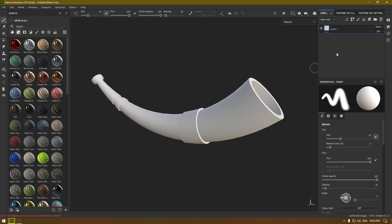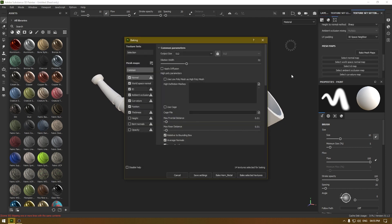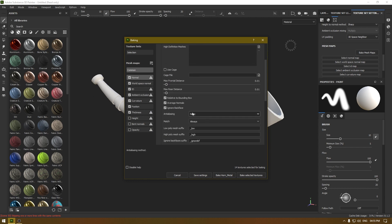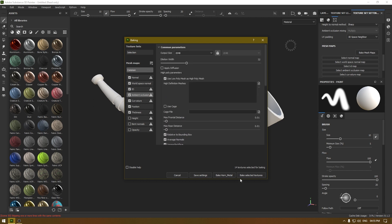Now let's bake the mesh maps. Go to Texture Set Settings and click on Bake Mesh Maps. Change the output size and use the low poly mesh as the high poly mesh. Increase the anti-aliasing to 2x2, go to Ambient Occlusion and increase the secondary rays to something like 200. Click Apply to All and then click Bake Selected Textures.